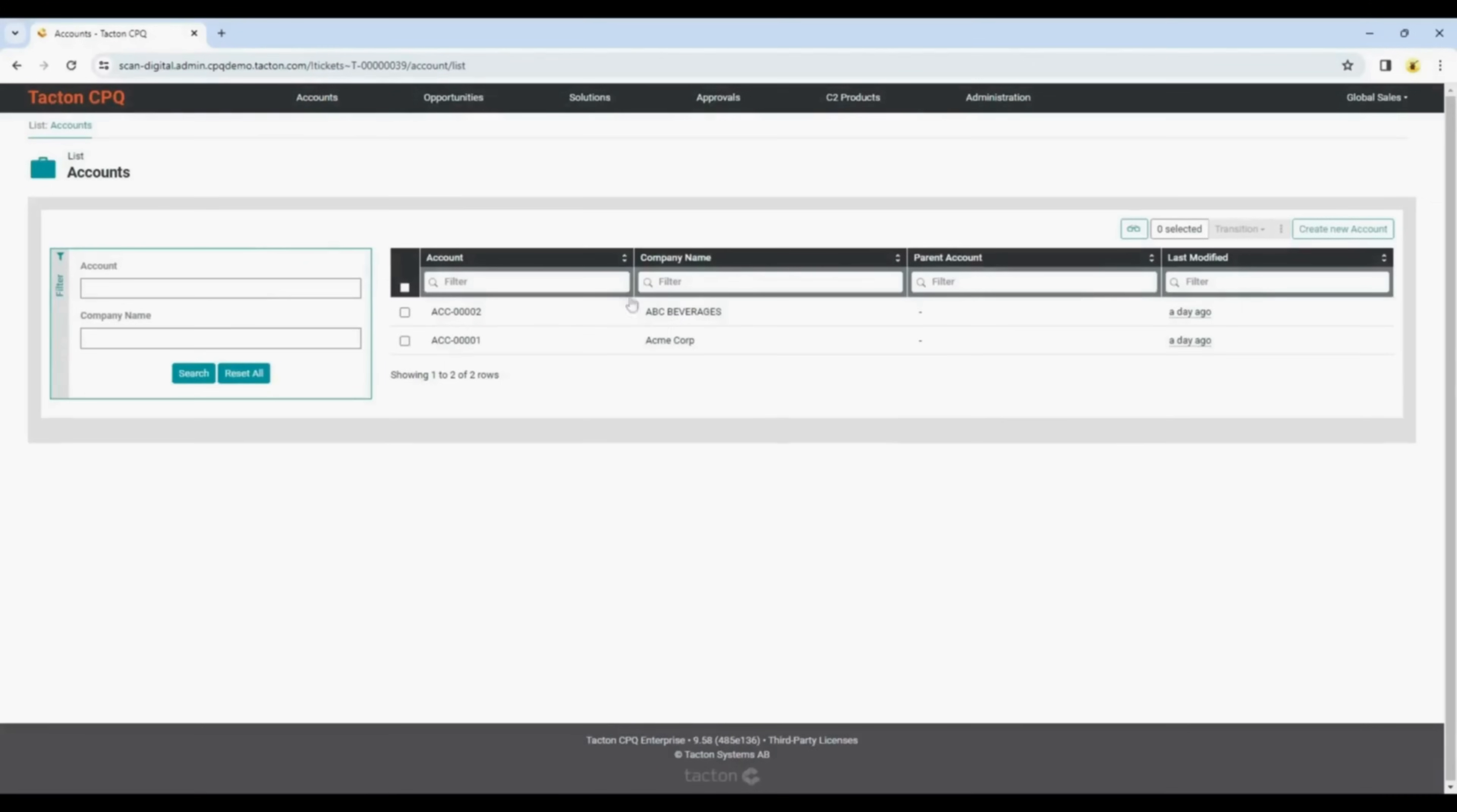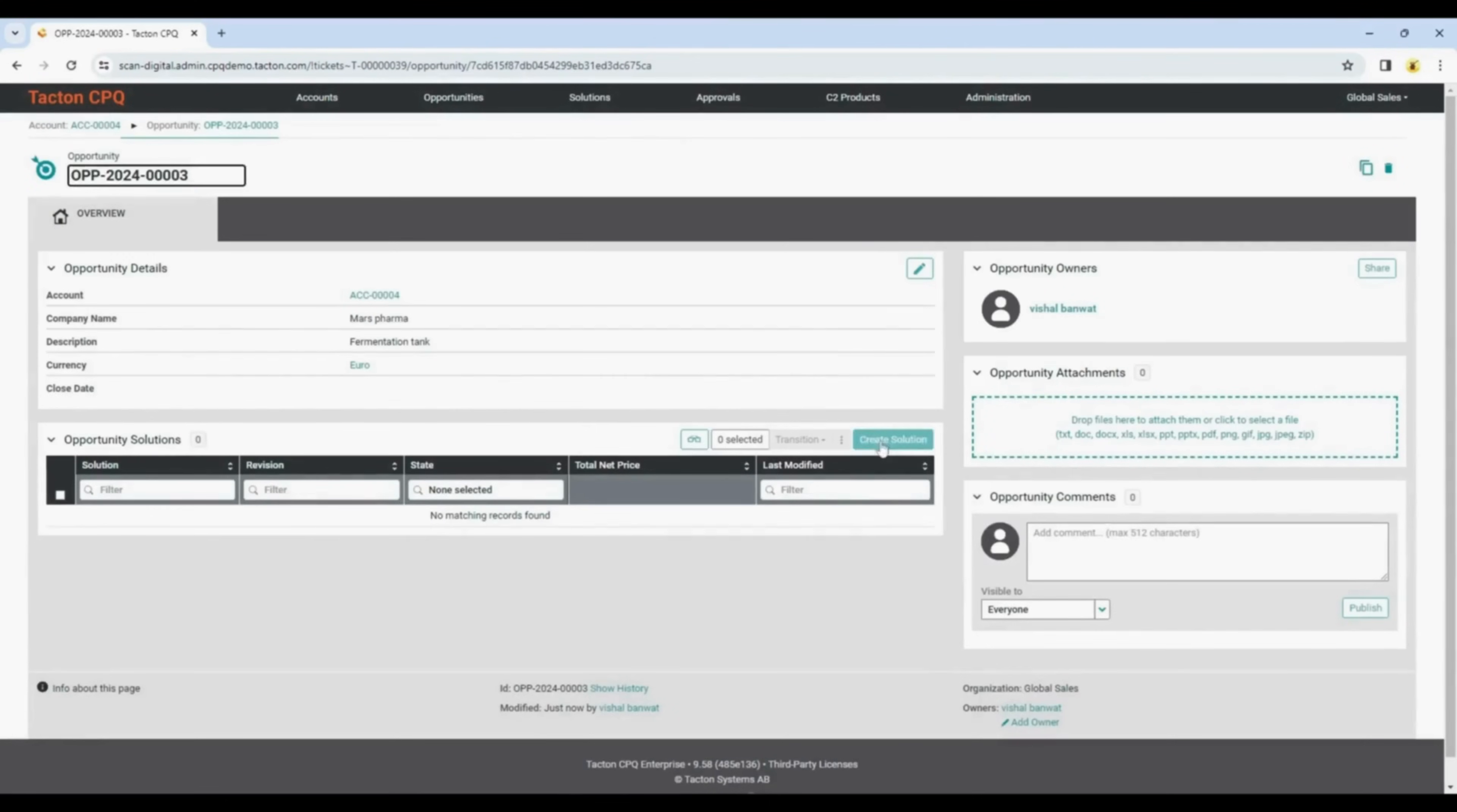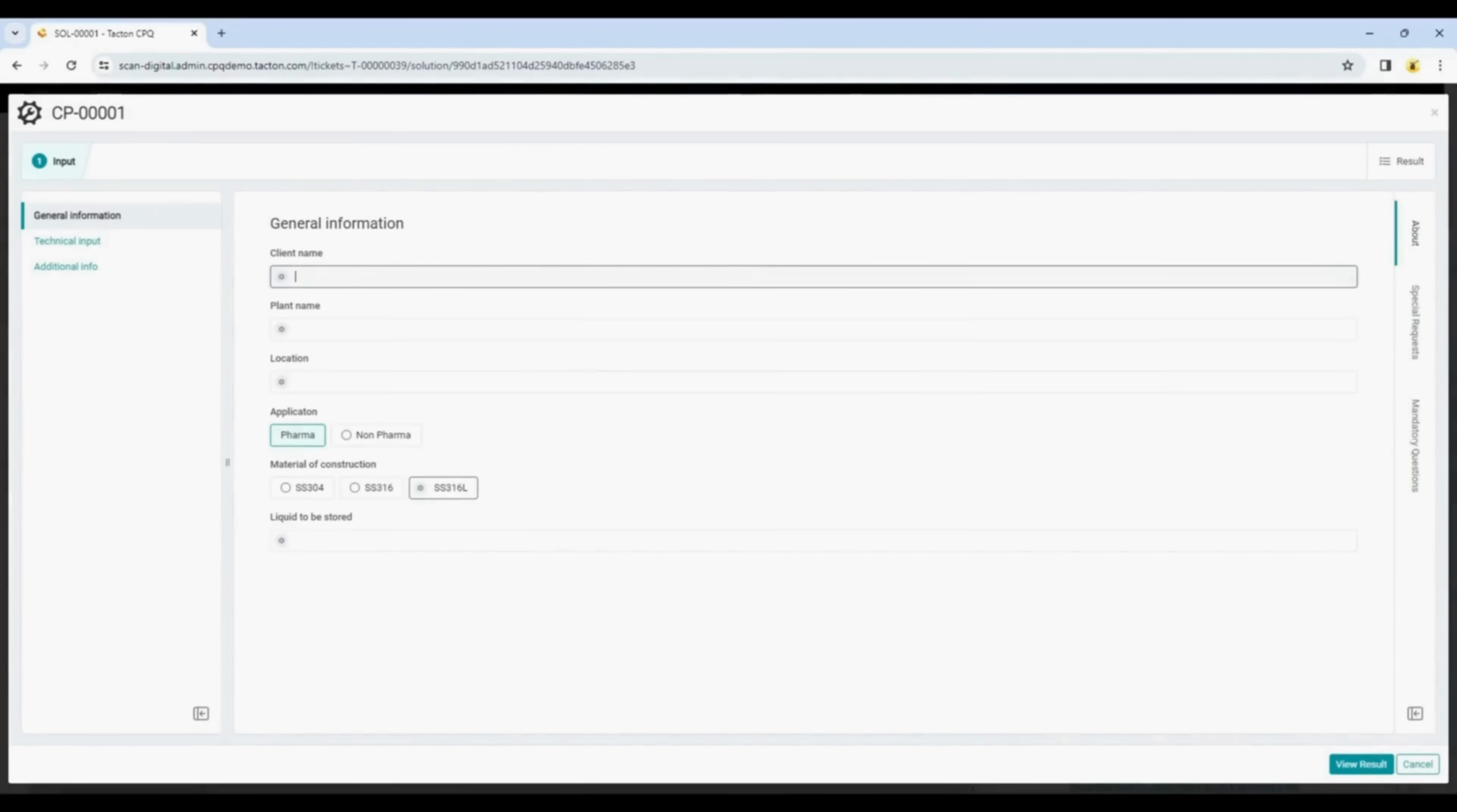Now we are entering Tacton CPQ environment where anyone can configure the model. This is an interface user-friendly and built to help the sales team accelerate quotes and reduce lead time.